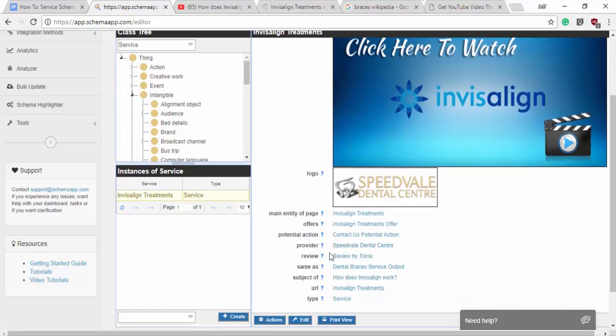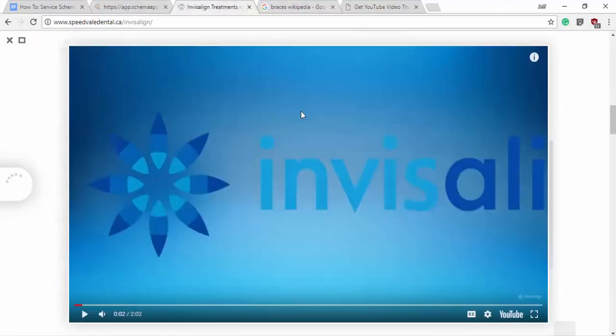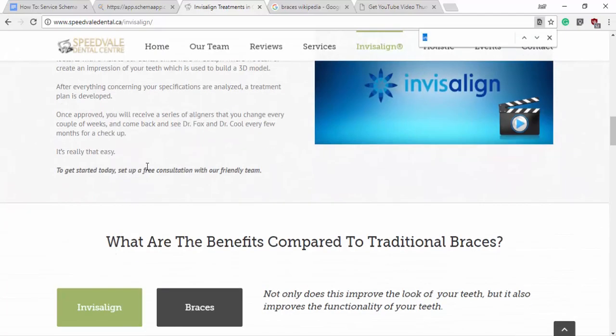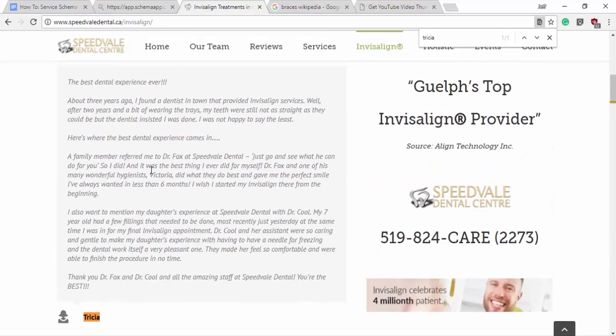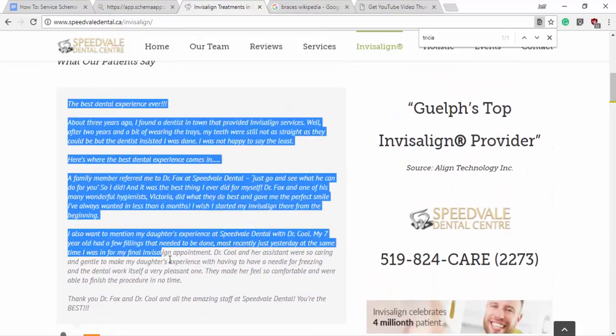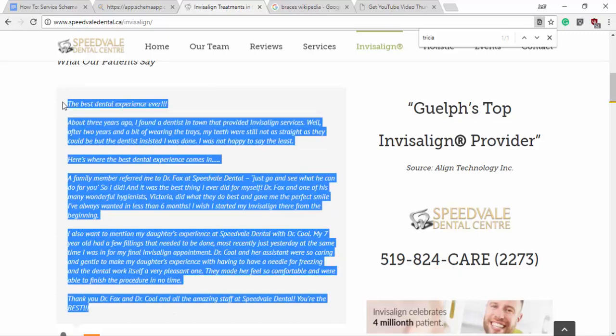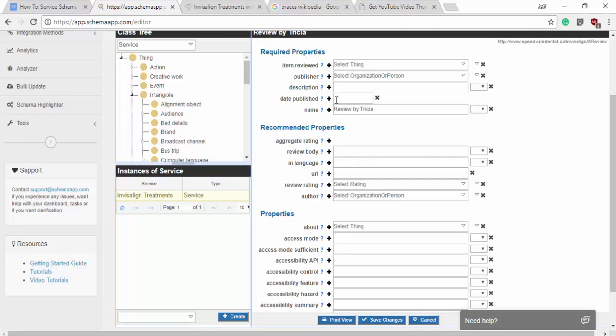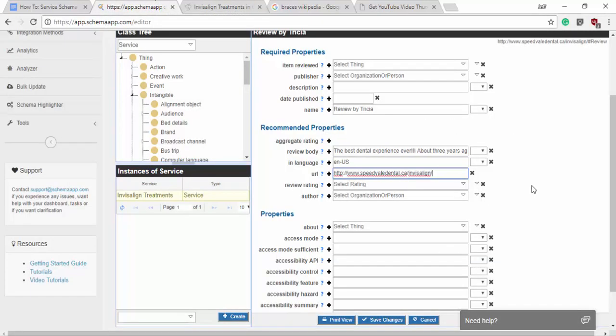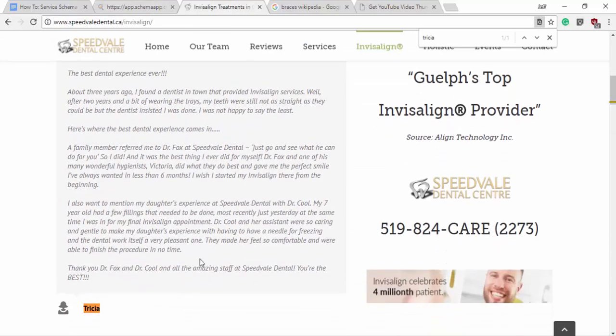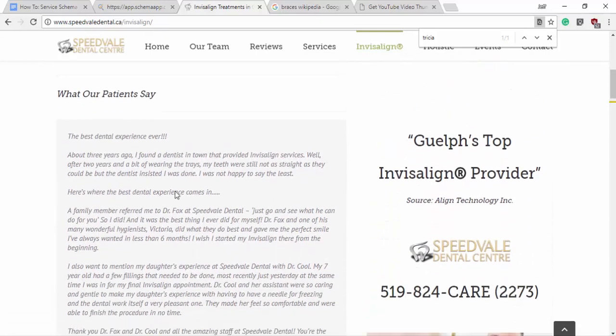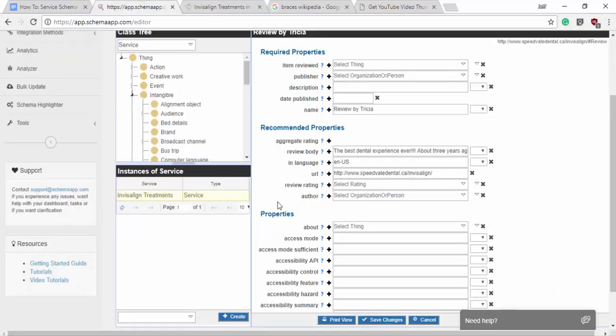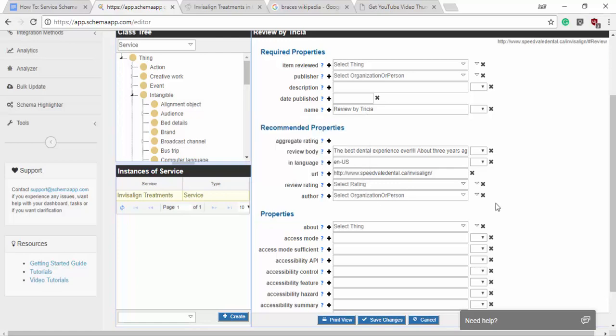Now the next part is the review. So we have the review by Trisha. So let's go to the review by Trisha content in the page. Let's just search for Trisha. There she is. Awesome. So we'll maybe start by just taking the content of her very long review, just so we have that ready. And that's the review body language is us. The URL for the review is the same. Let's see. Our patients say best. You know, unfortunately there isn't a star rating here.